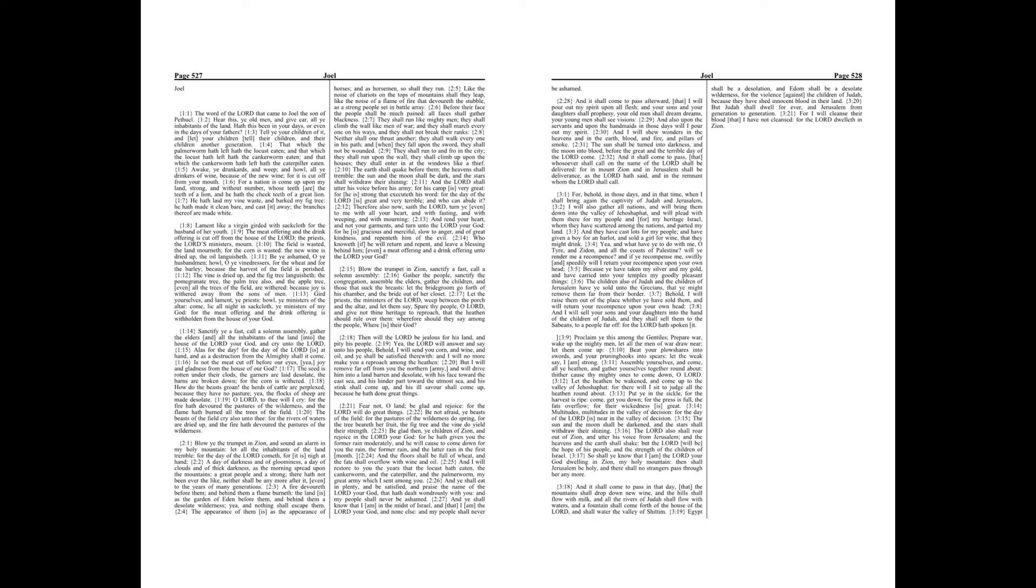Yea, and what have ye to do with me, O Tyre, and Zidon, and all the coasts of Palestine? Will ye render me a recompense? And if ye recompense me, swiftly and speedily will I return your recompense upon your own head.